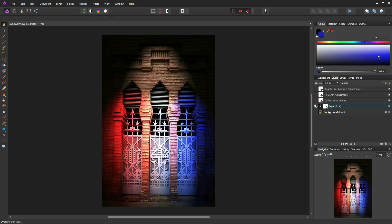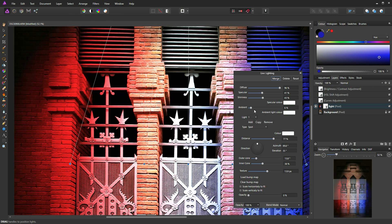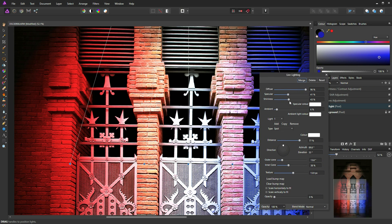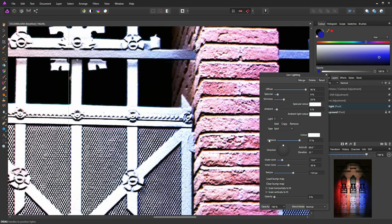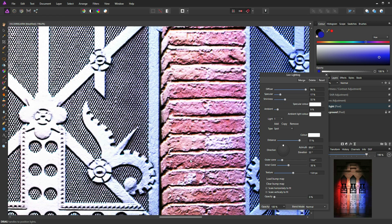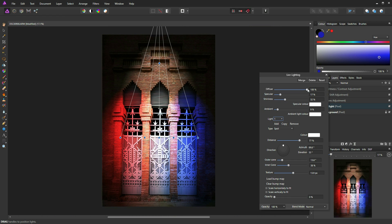Now we'll return to the lighting layer one more time and zoom in to use the specular and shininess sliders to finesse our specular highlights. If I take the specular slider all the way to the right you can see a rather nasty jagged effect; all the way to the left it has very little effect. So I'll lift that up slightly and increase the shininess, then drop the ambient lighting just a tiny bit. Press Ctrl+0 or Command+0 to zoom out. We'll just bring the diffuse down slightly because it's looking a little bit too bright.